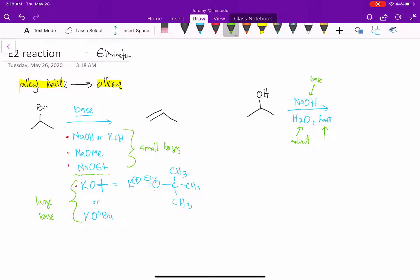When we use sodium methoxide, our solvent would be methanol. Sodium ethoxide, our solvent would be ethanol. So when you have EtO-, the solvent is EtOH; MeO-, you have MeOH.